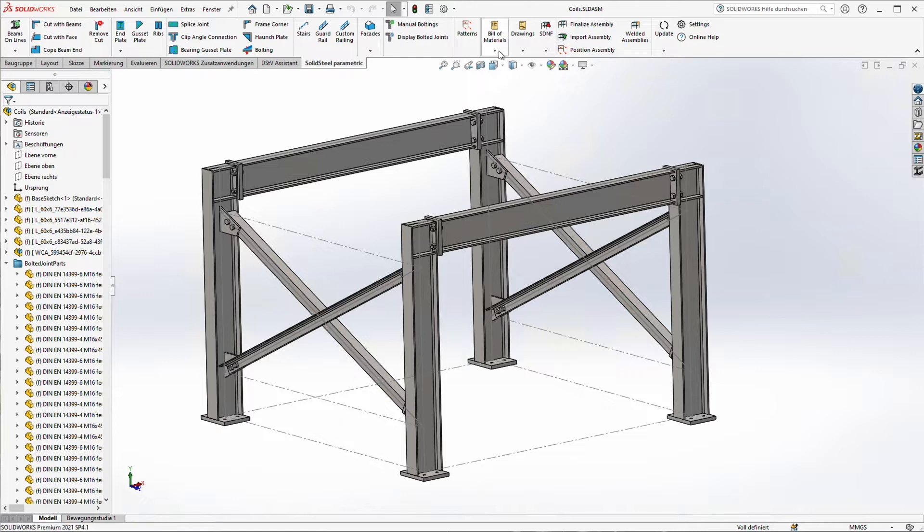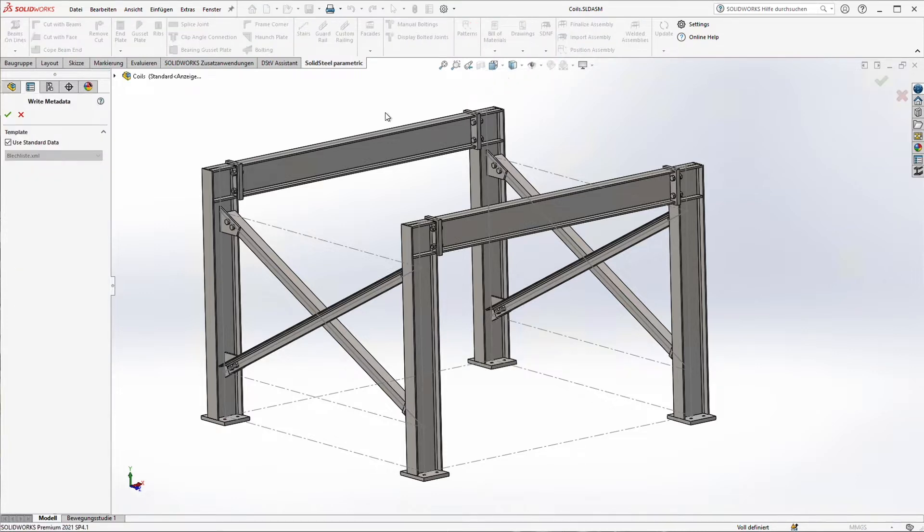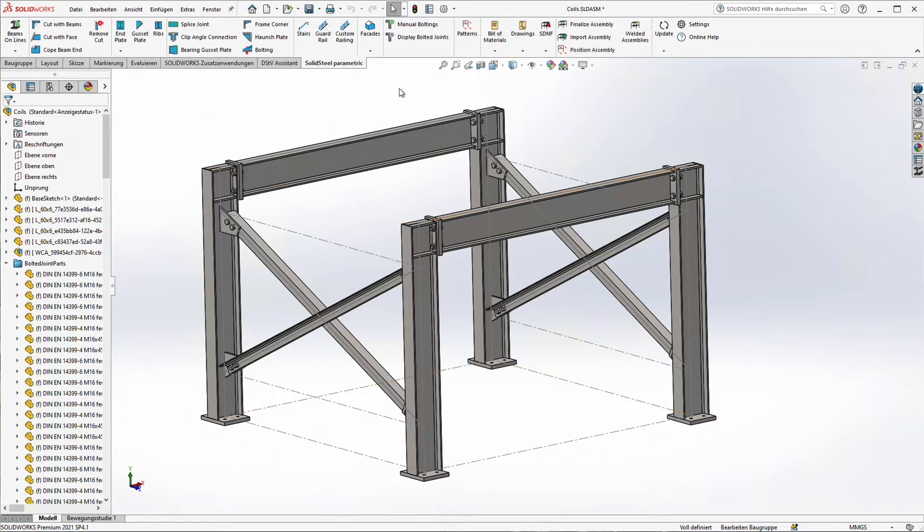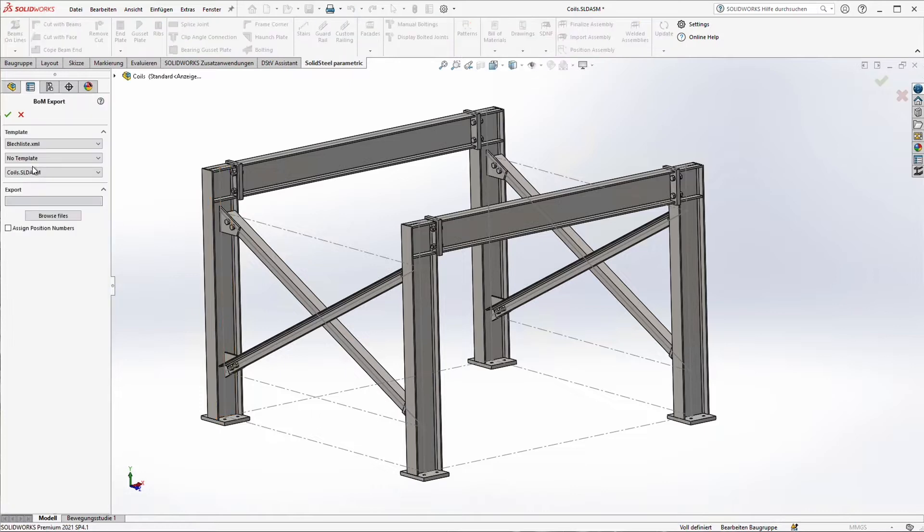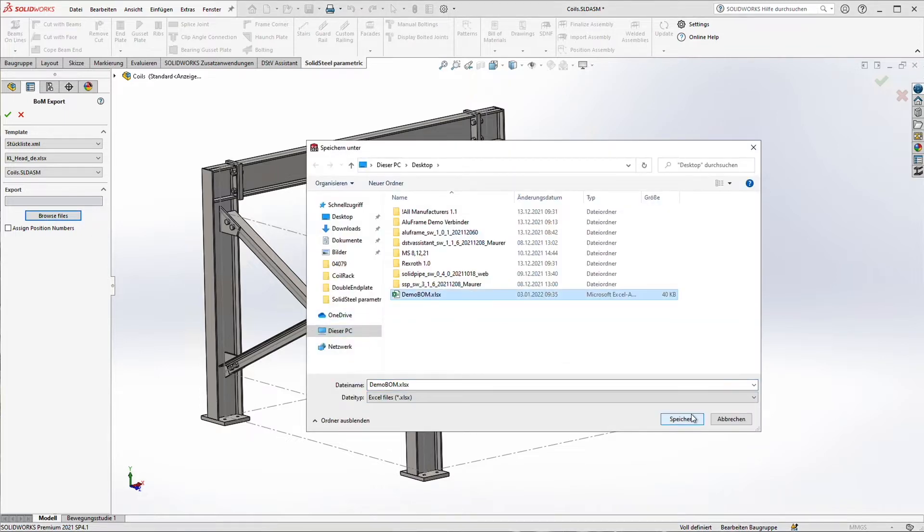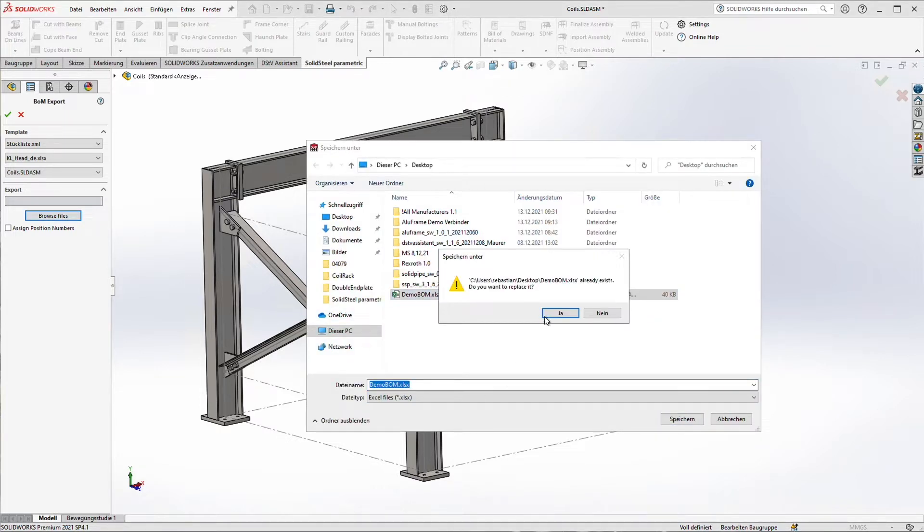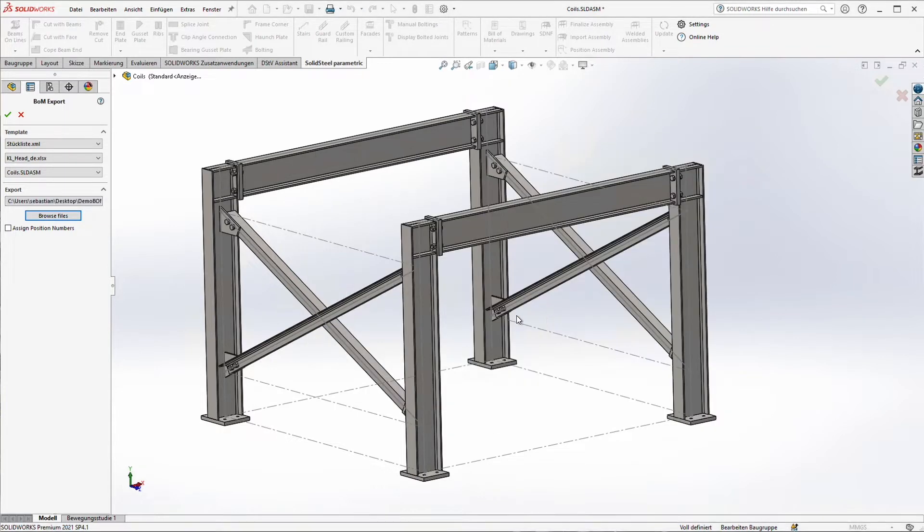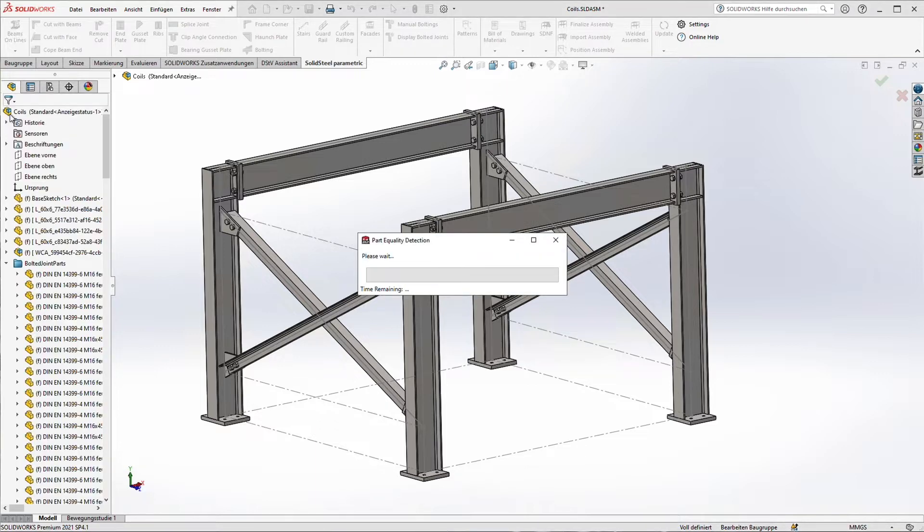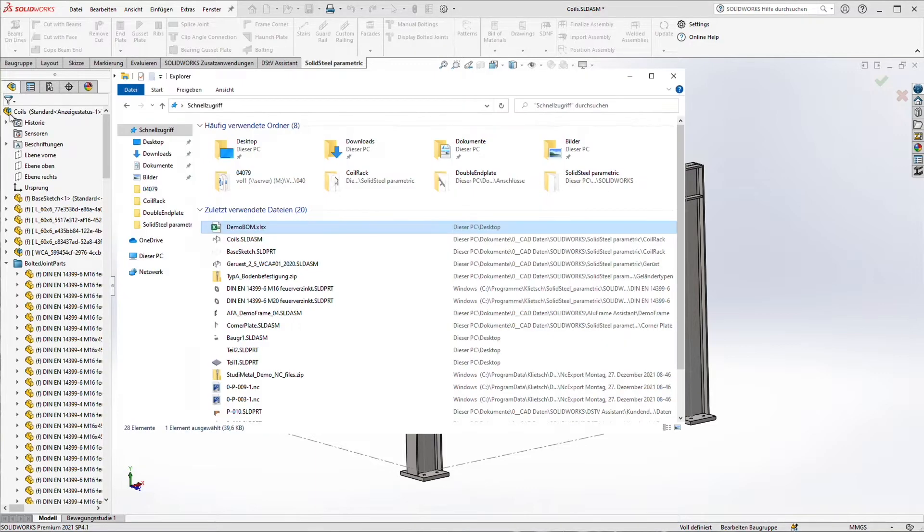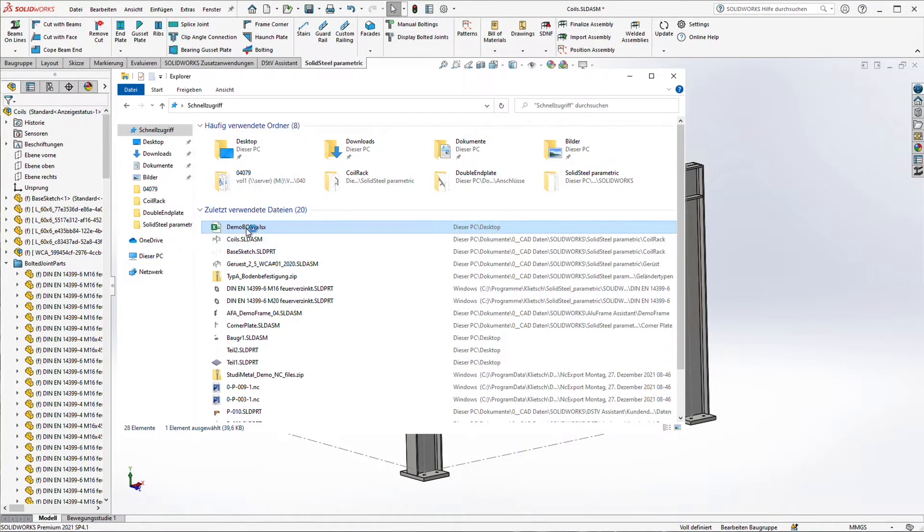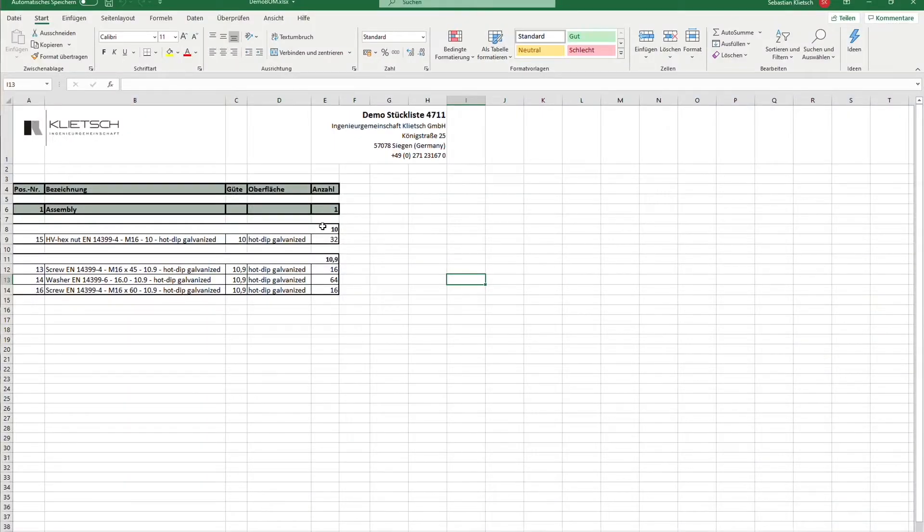To do that I first update the metadata. That means that all the necessary information like length of the beam, beam type and everything will be stored in the part properties of each individual part. In the next step we are going to export a bill of material into Excel. I'm just selecting a template how my bill of material should look like, selecting a storage path and let's take a look at the result.